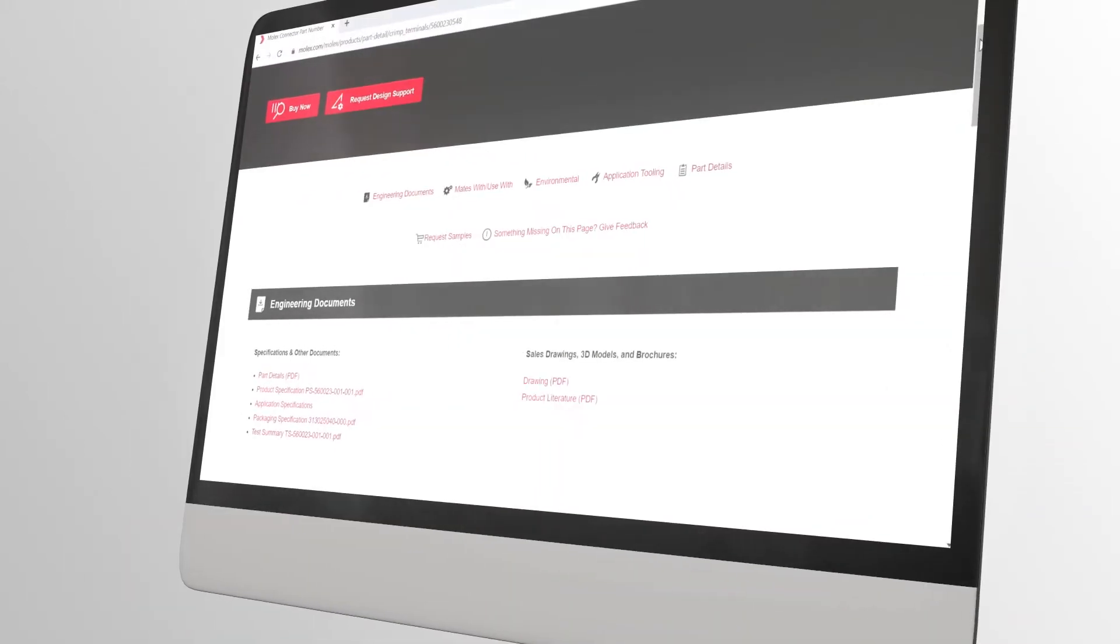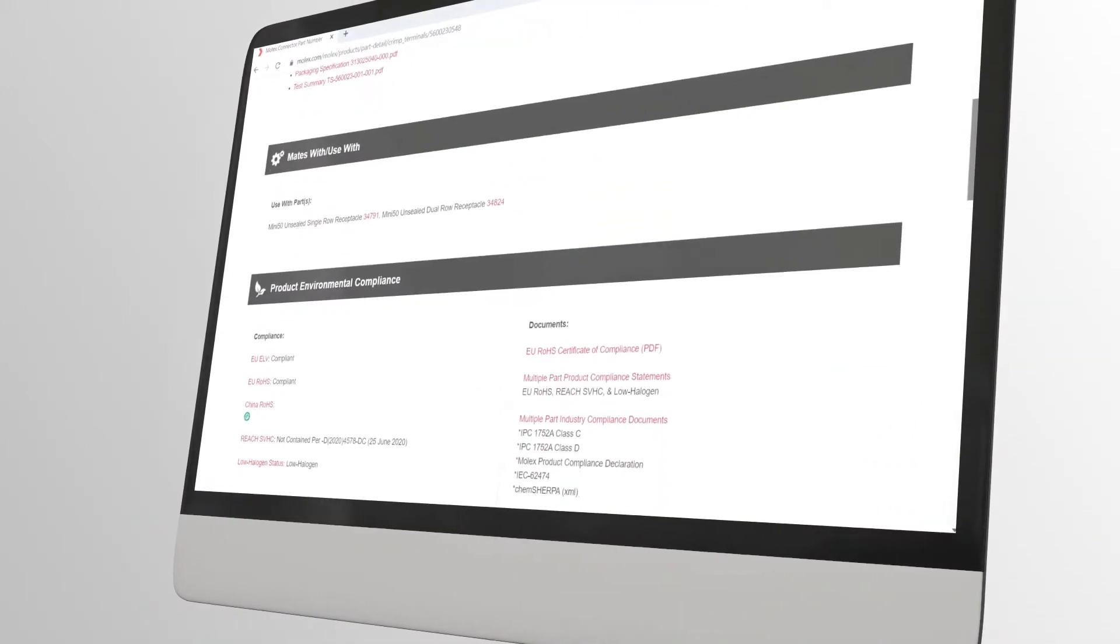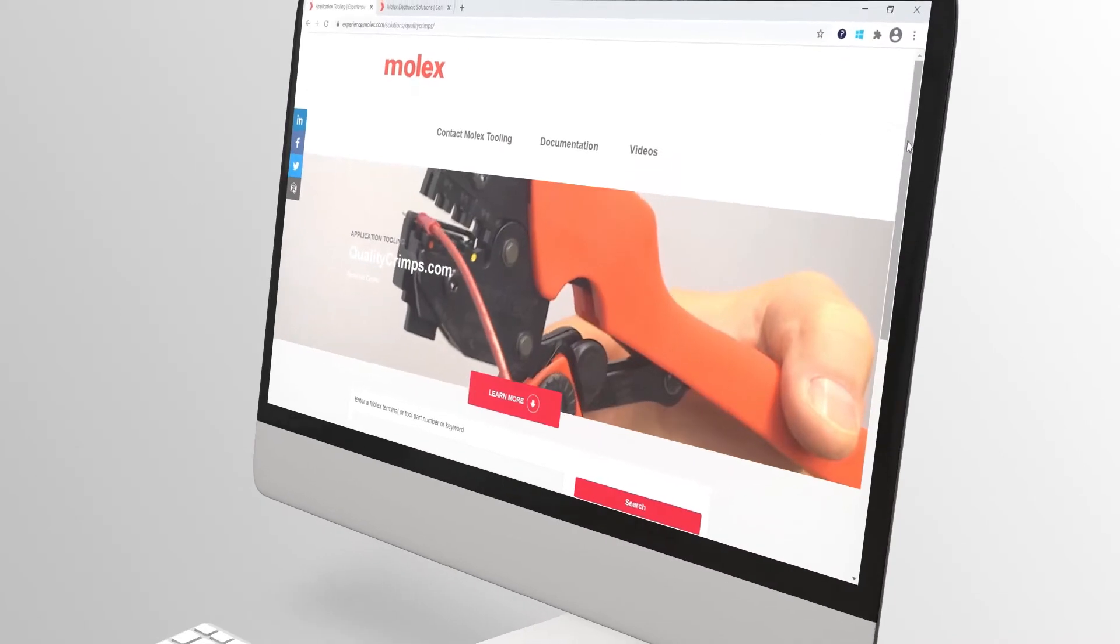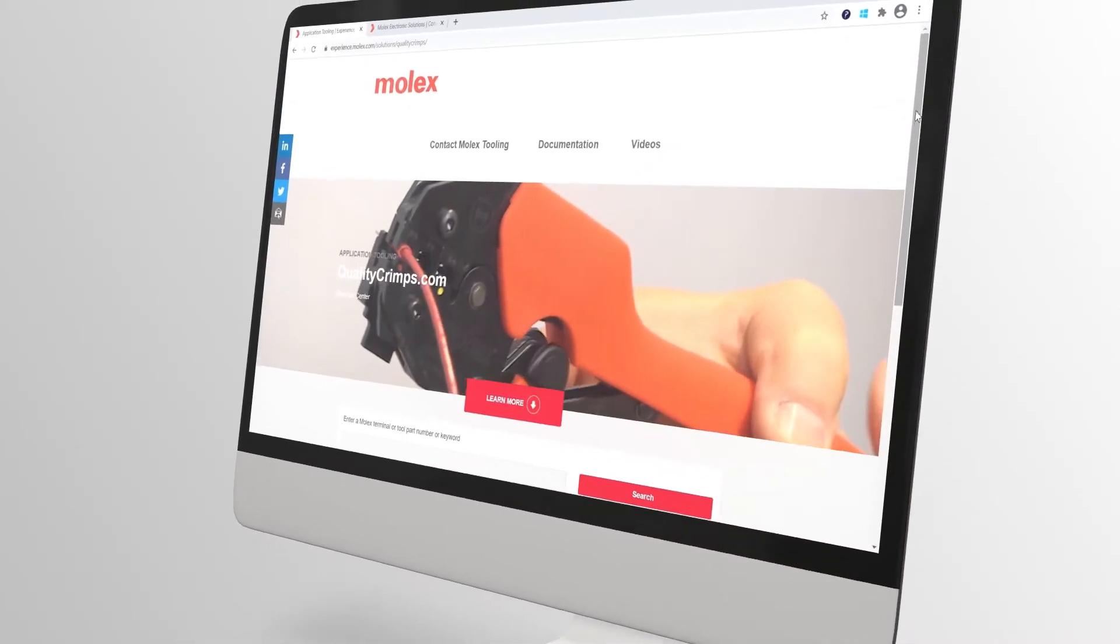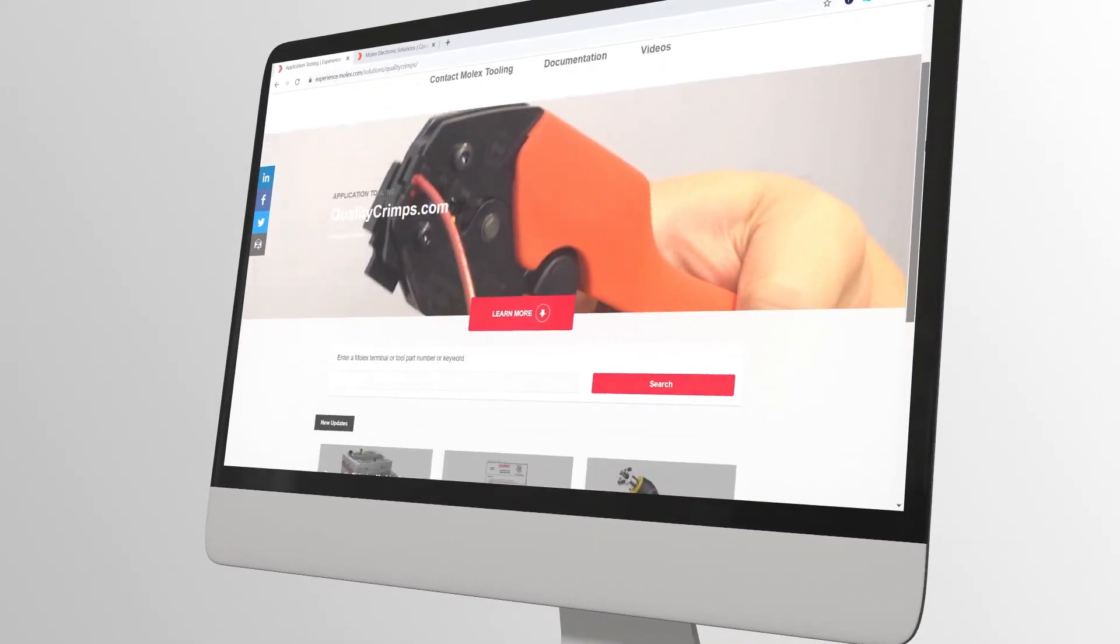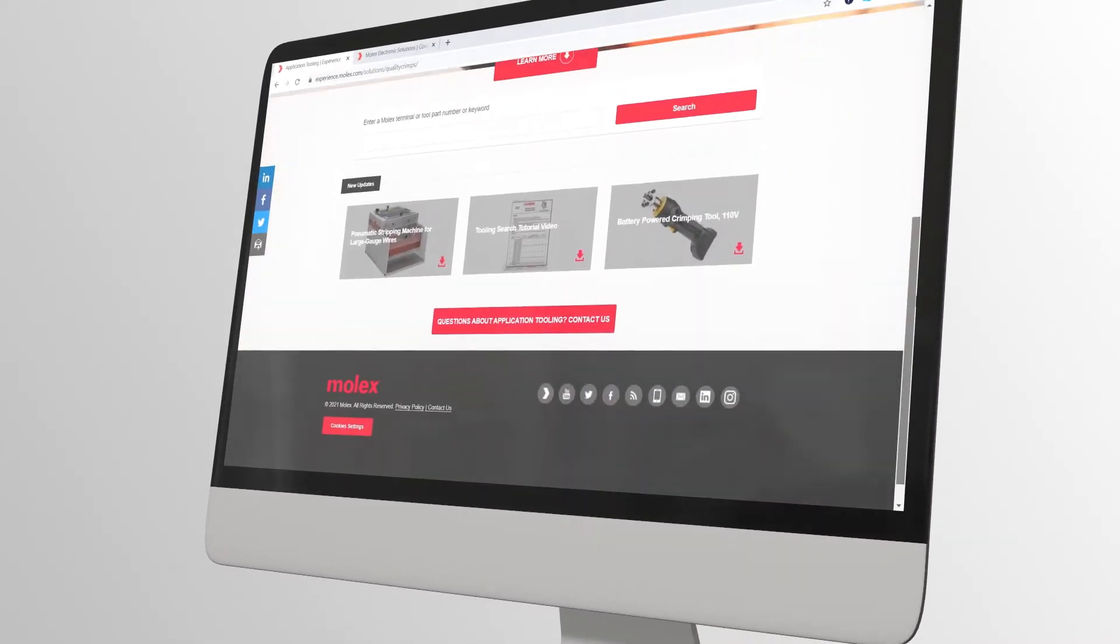Welcome to the tutorial on how to find tooling information on the molex.com website as well as the tooling groups website qualitycrimps.com.